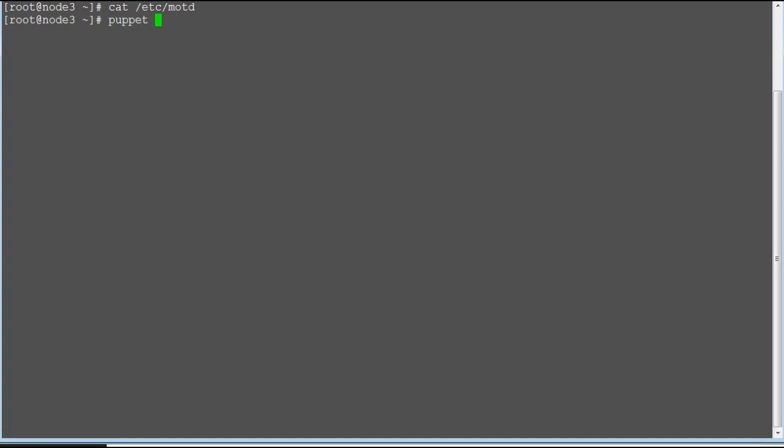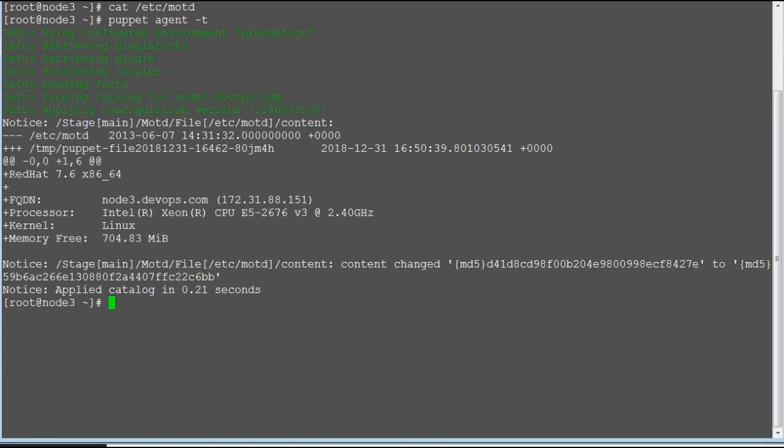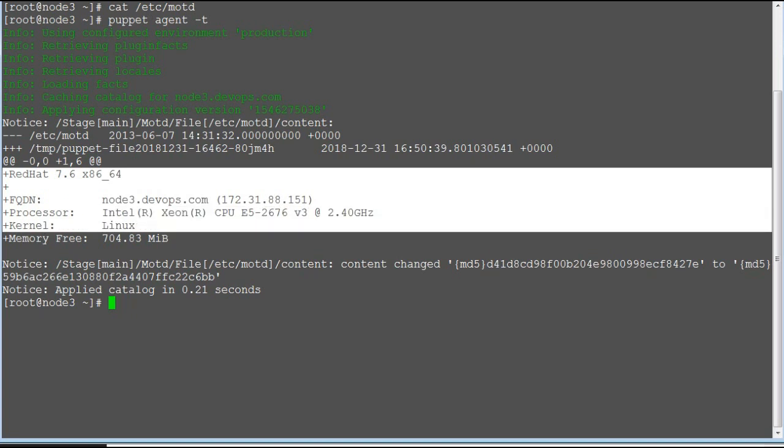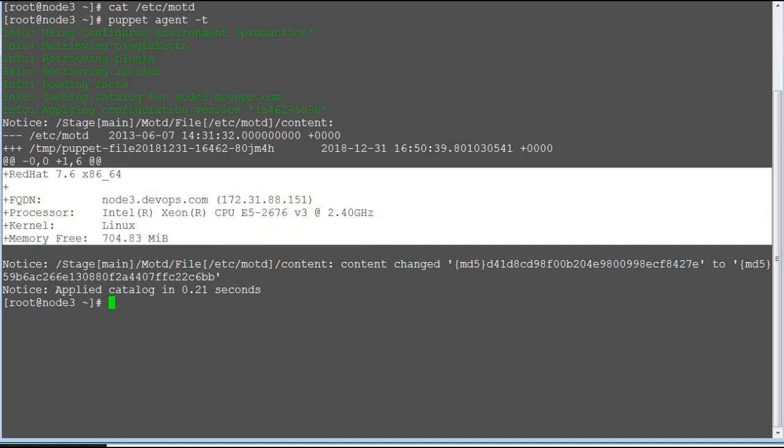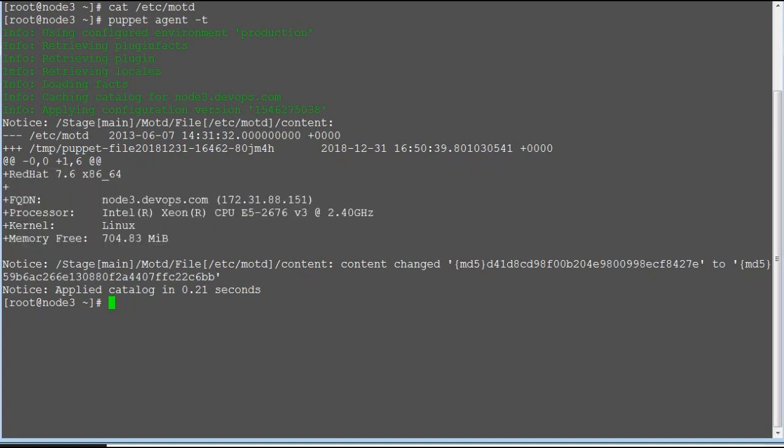Now let's verify the changes by running command puppet agent -t and you will find the MOTD file has been created in /etc. Check the content of the file. This file will display the custom system information when you log in to the server.